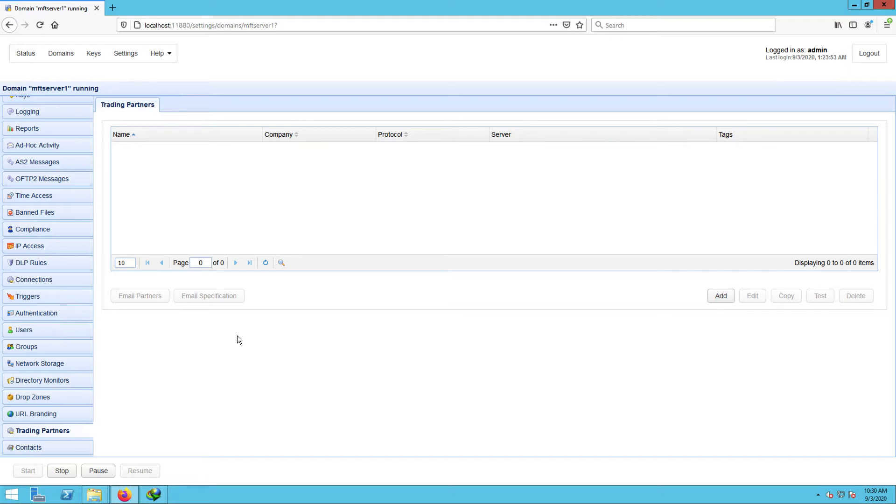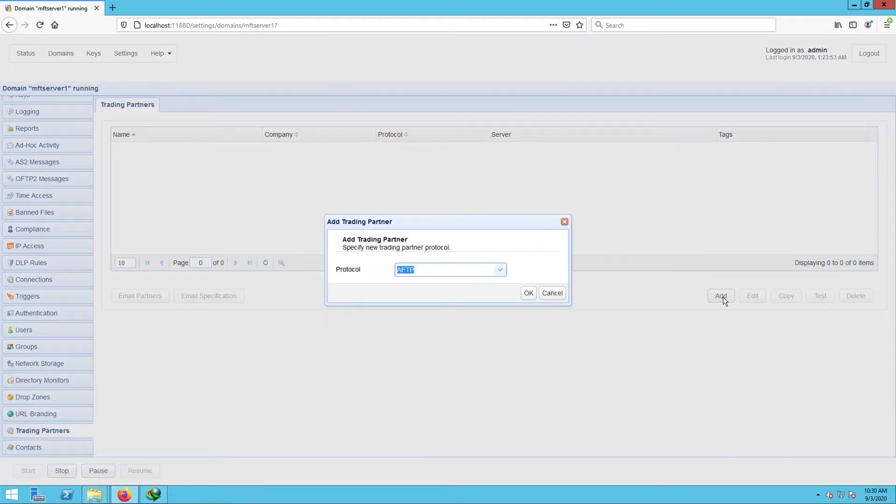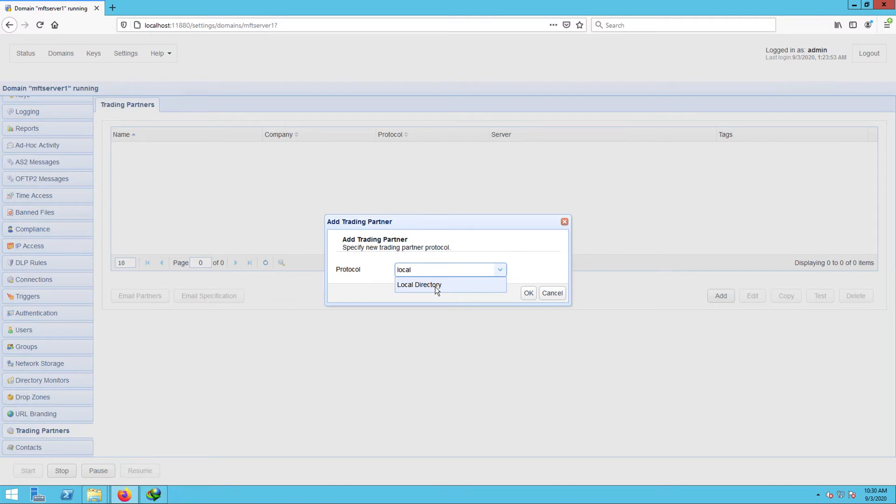To create a trading partner, just go to the trading partners module and click the Add button. We'll be creating our local directory trading partner first, so just expand the protocol dropdown list and select Local Directory.